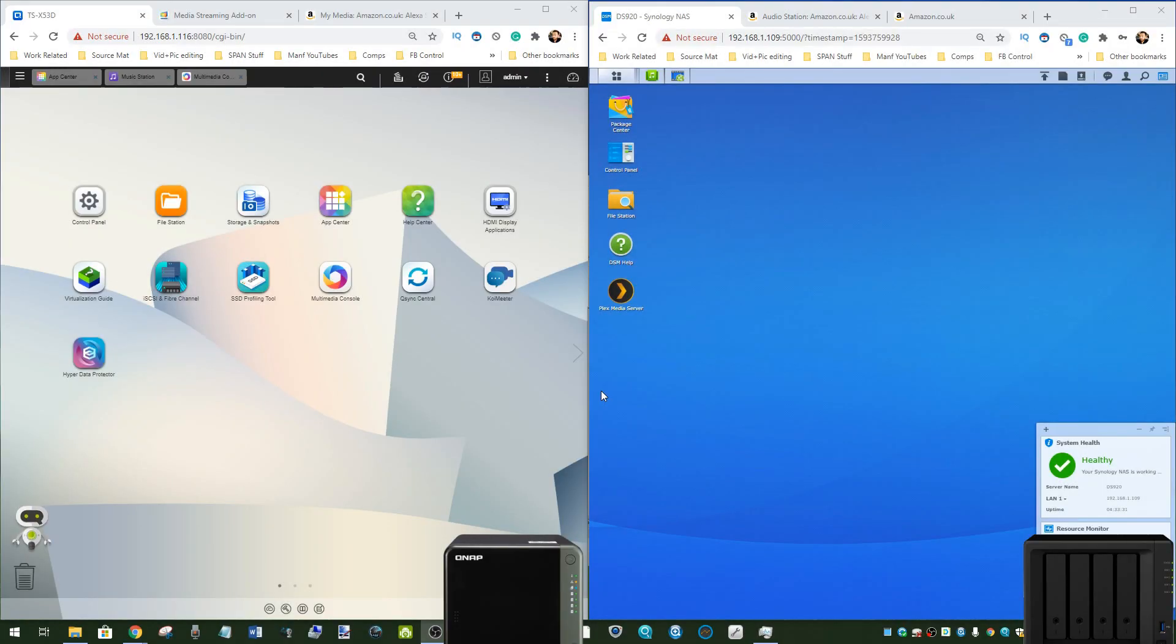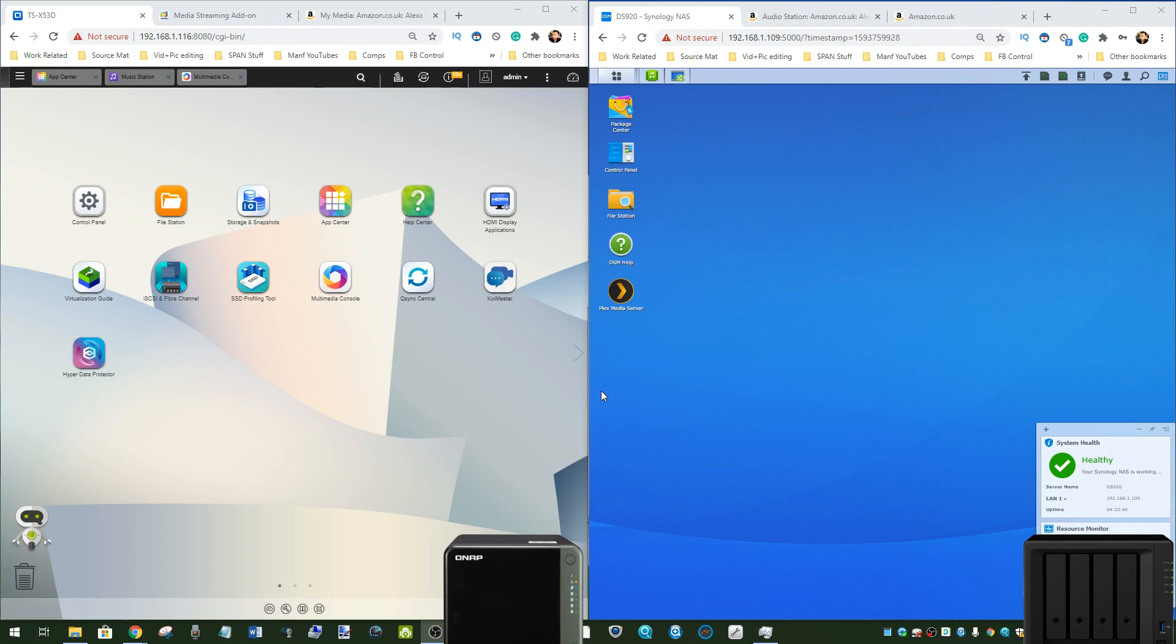Hello and welcome back to part three in my series of videos comparing the Synology DSM Graphical User Interface and Application Center with QNAP's QTS GUI and App Service.